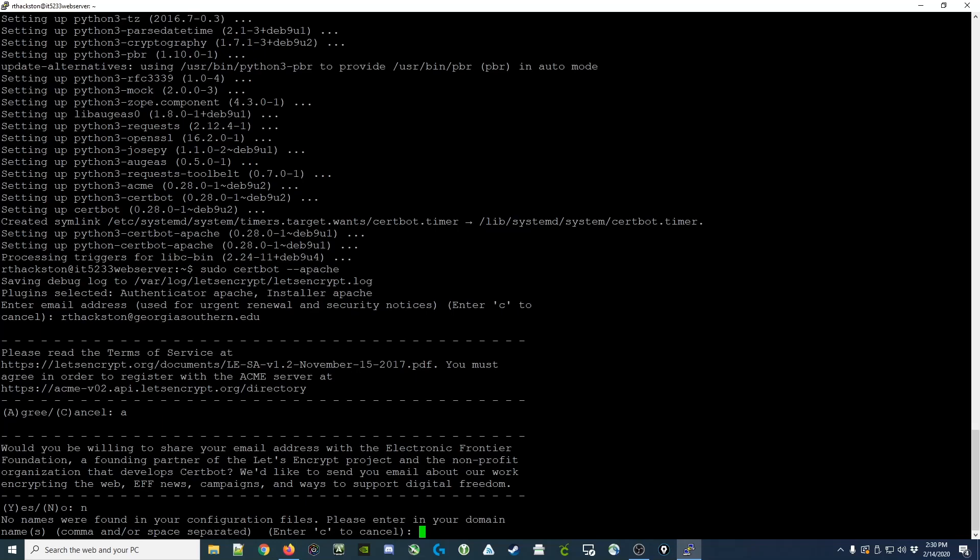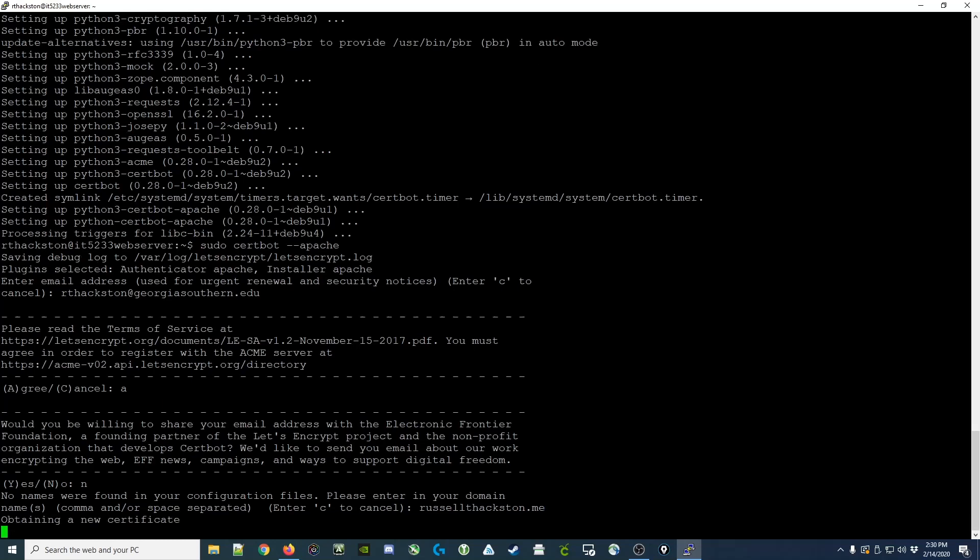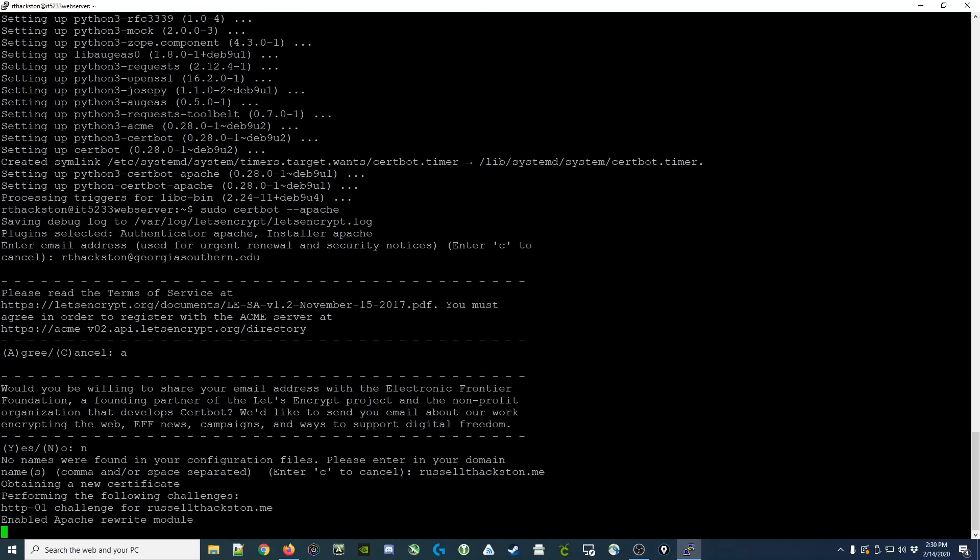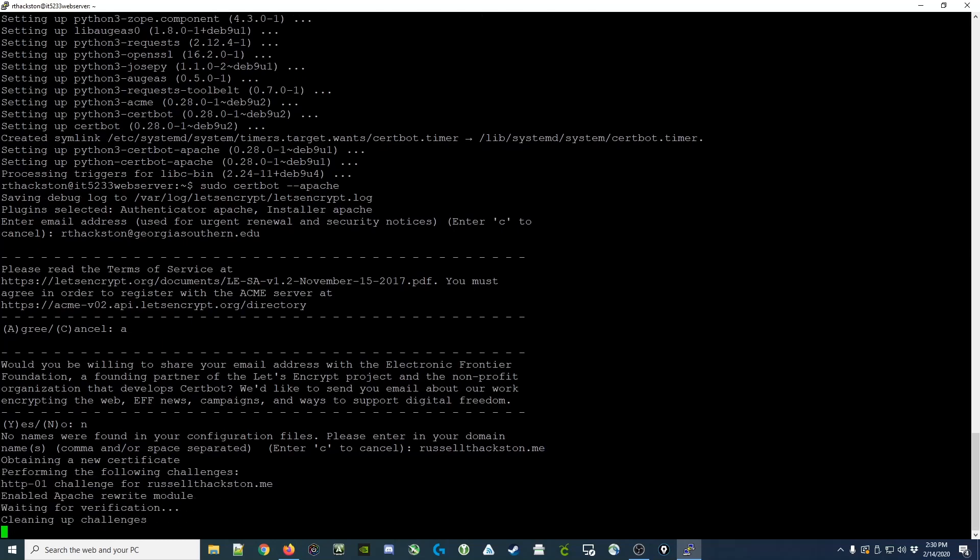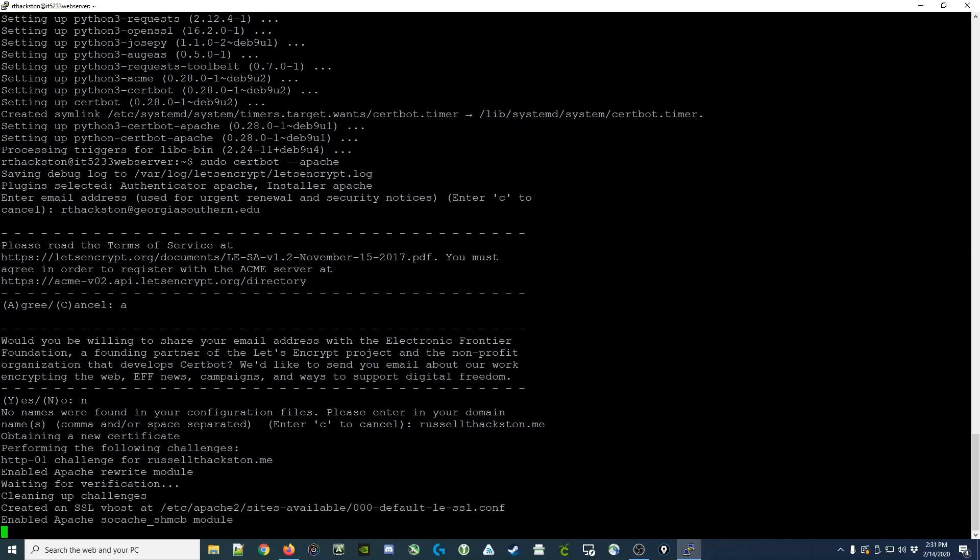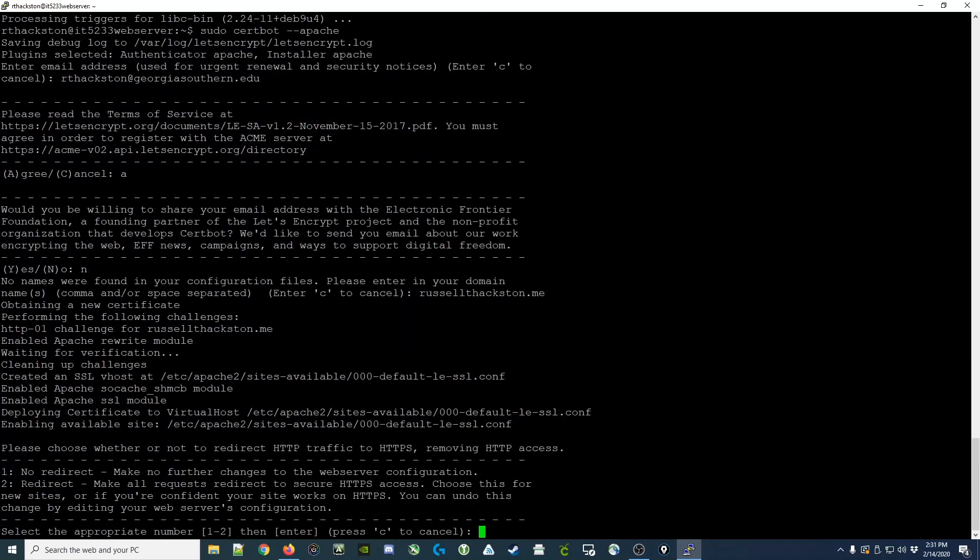It wants you to enter in your domain name. This will be the domain name that you registered for class. What it's doing now is setting up a temporary web server to talk back with the Let's Encrypt servers to verify that you currently own the website. Here it has successfully responded to the challenge, and it now has a certificate installed.